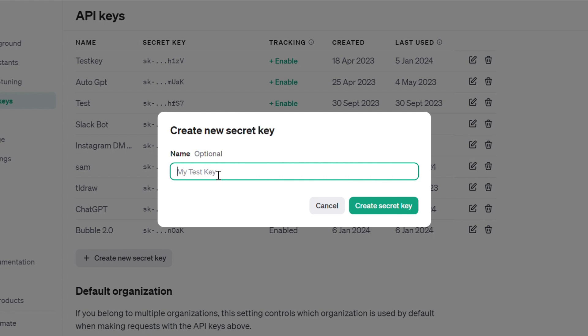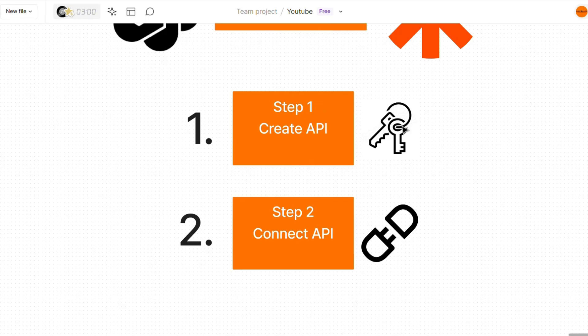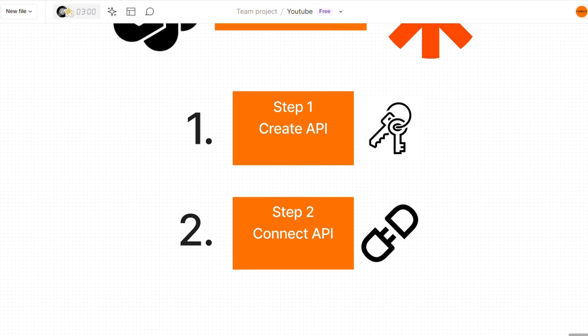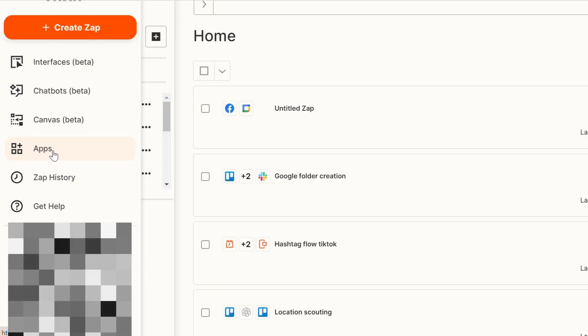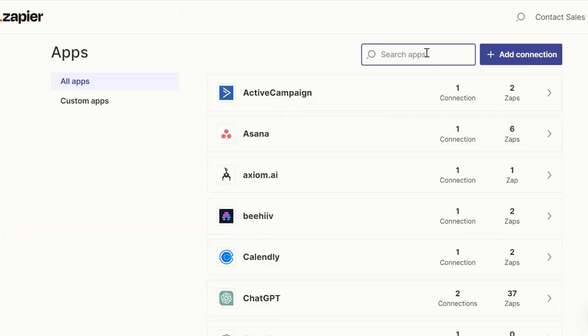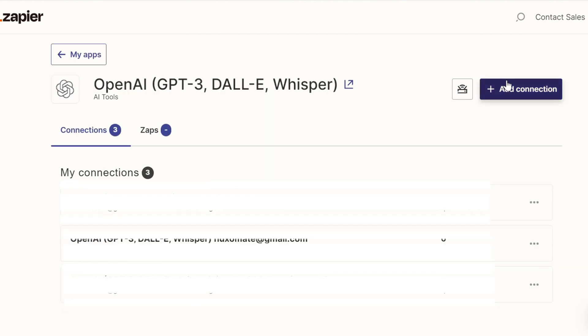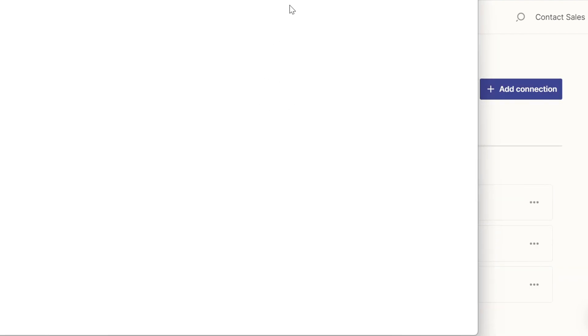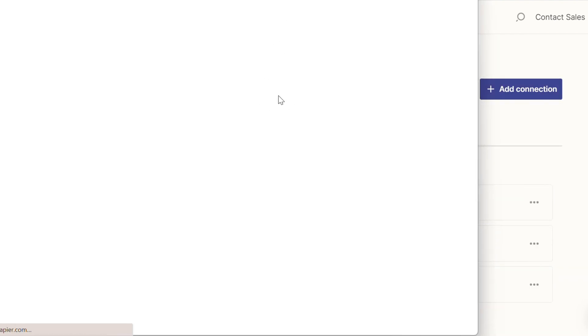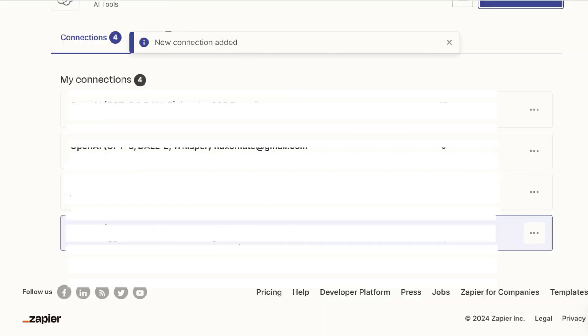So just press this button right here, name it wherever you want to name it. And then you want to create your secret key and copy it. Now that we've created the key, we actually want to connect the API. So we're going to head over to Zapier and you want to head over to apps and search for OpenAI. Here, you're going to open this up and add a new connection. And very simply, all you have to do is copy and paste the OpenAI key right here.